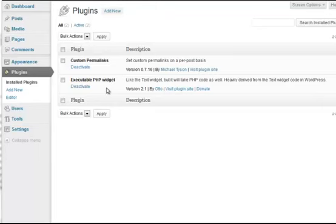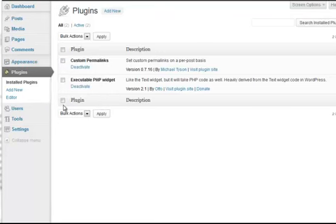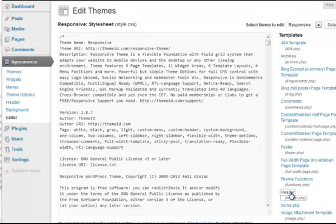First of all, we're going to change the header so we add some code which will appear in the code on each of the store pages. We go into the Editor and choose header.php.